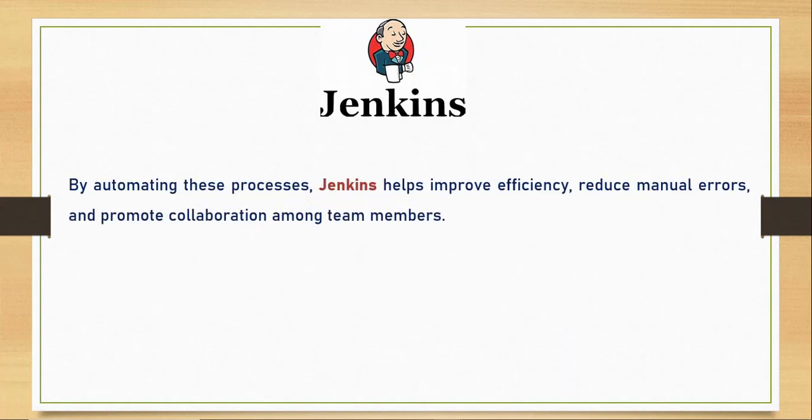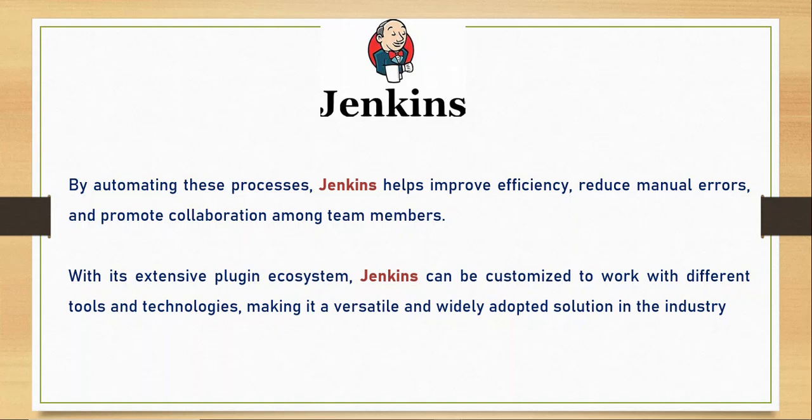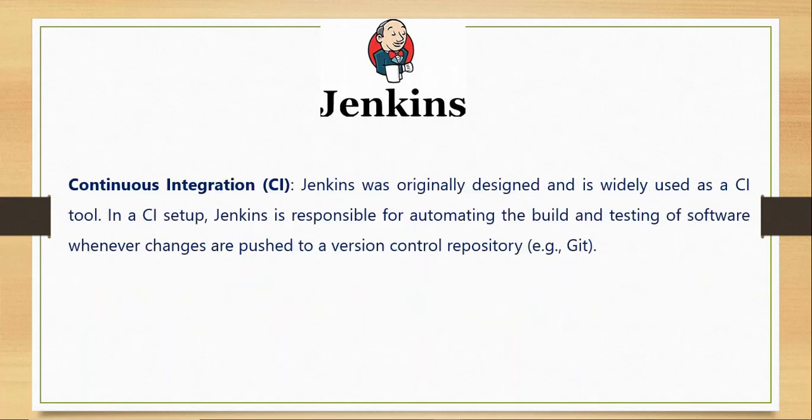By automating those processes in your software delivery, Jenkins will help you improve efficiency, reduce manual errors, and promote collaboration among team members. With its extensive plugin ecosystem, Jenkins can be customized to work with different tools and technologies. In Jenkins you have different plugins and options to integrate it with other external systems or technologies, and it's widely adopted in the industry as a CI tool.